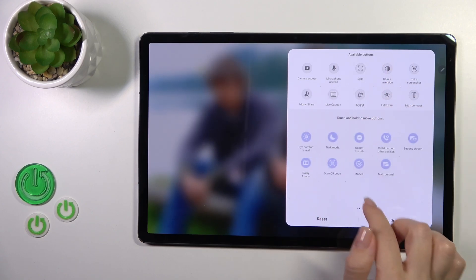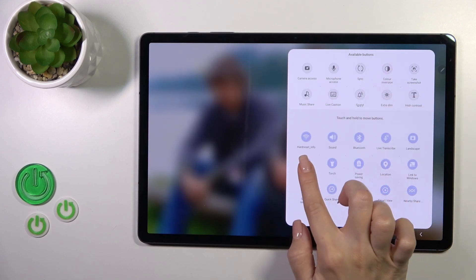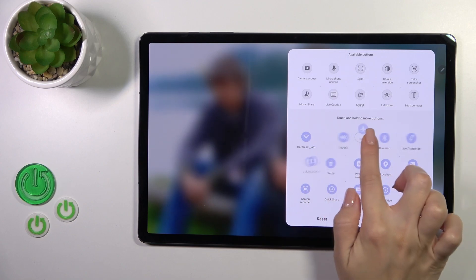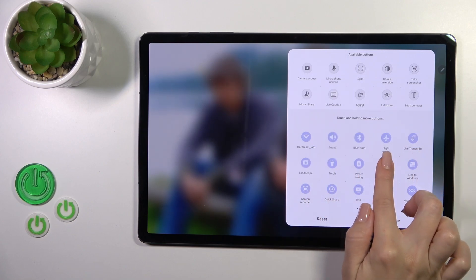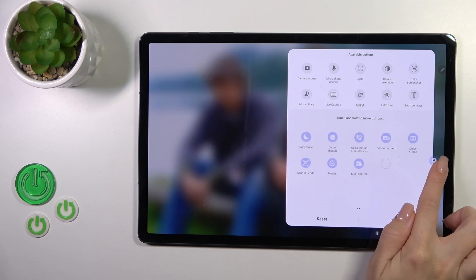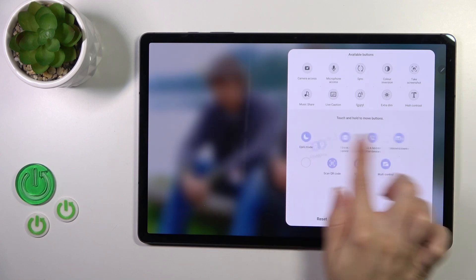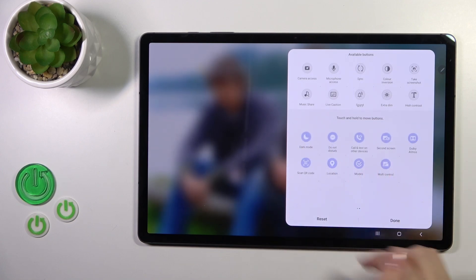To change the positions of the icons on the panel, just hold the icon and drag it to the left or right side.